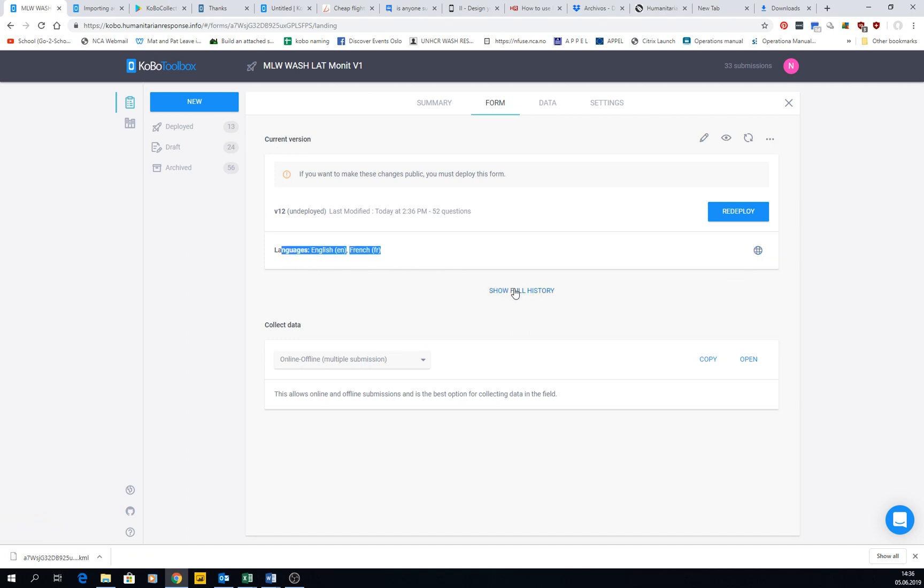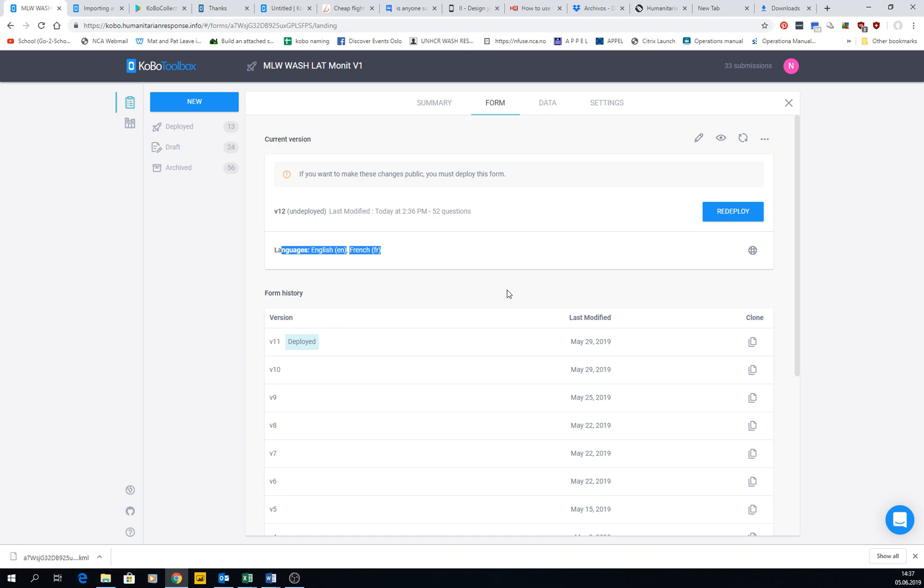We can close here, and when we do that, we have two languages in our form. We can also see here the full history of our deployments.